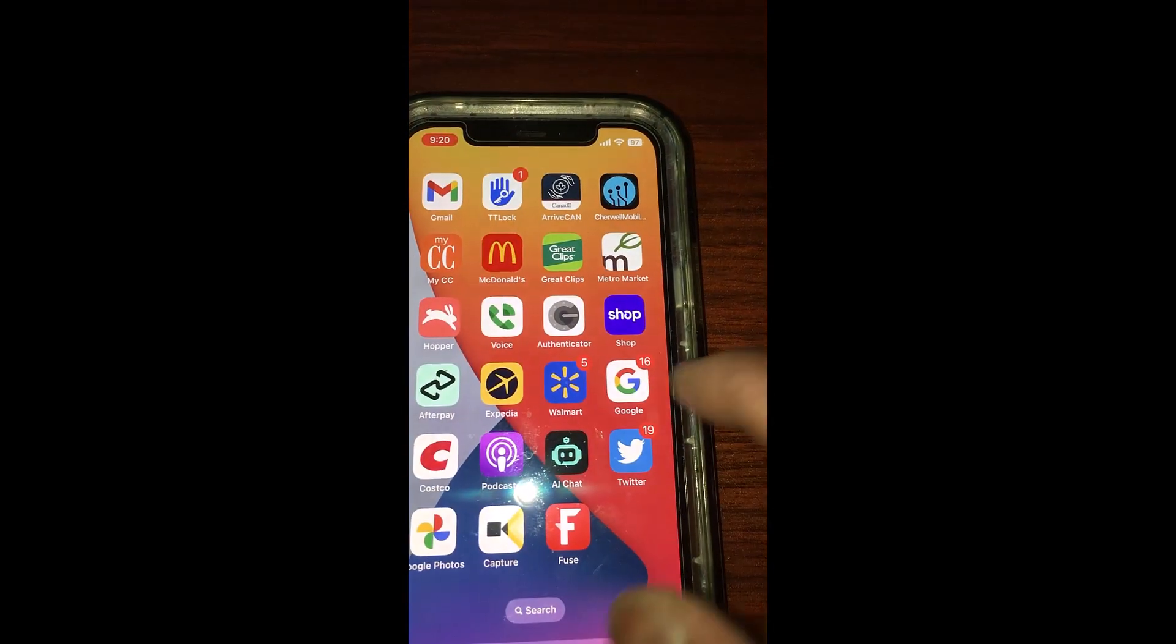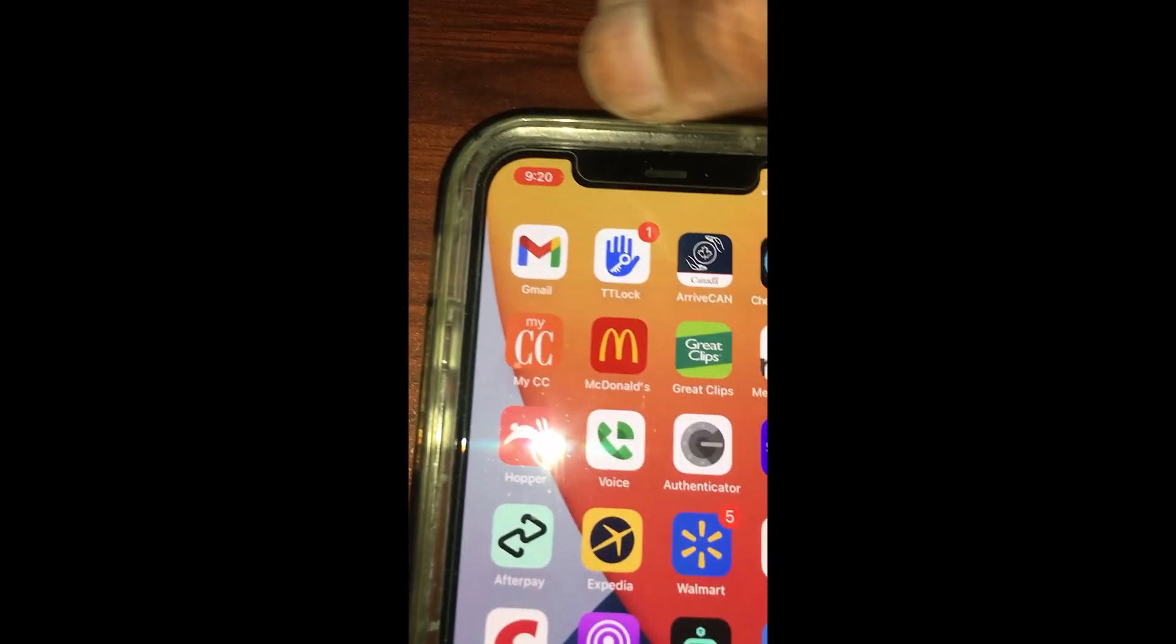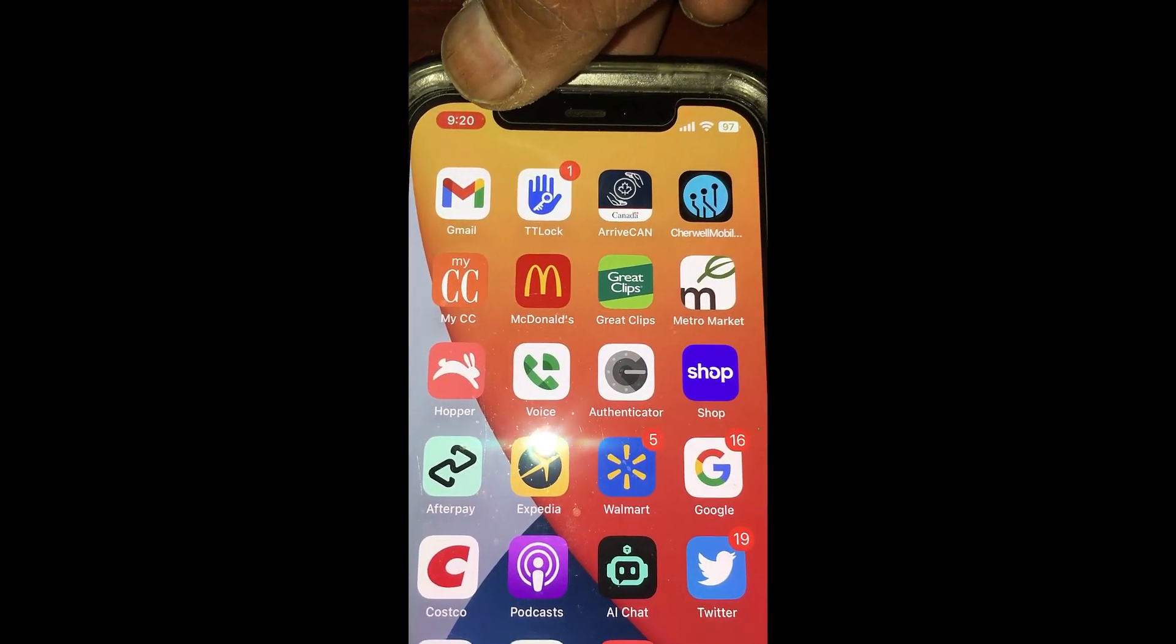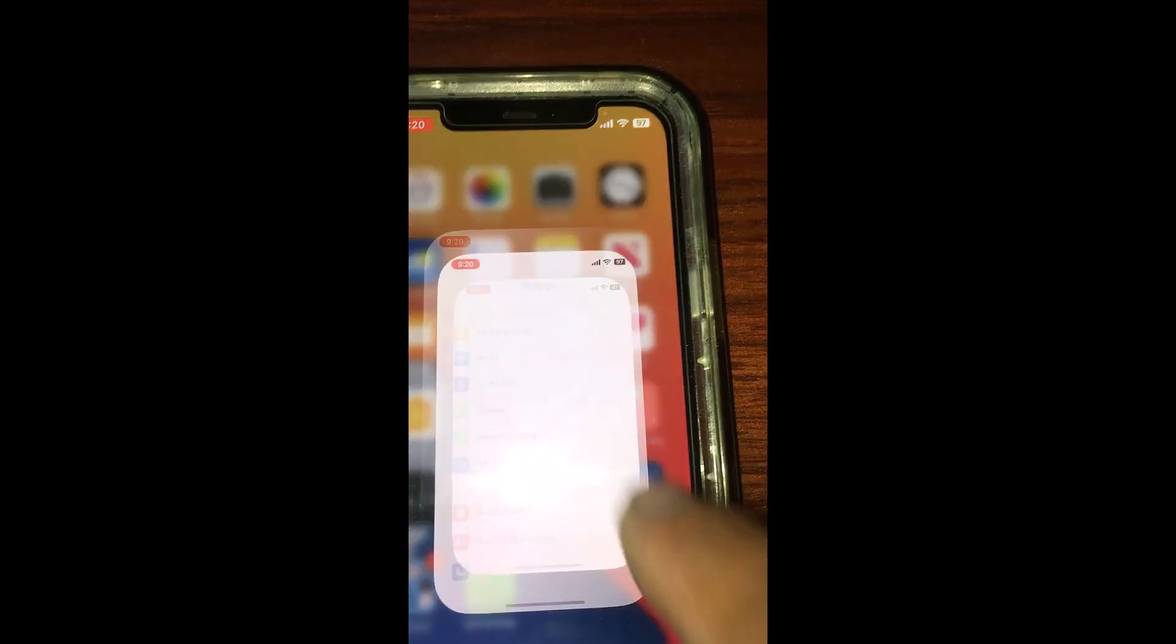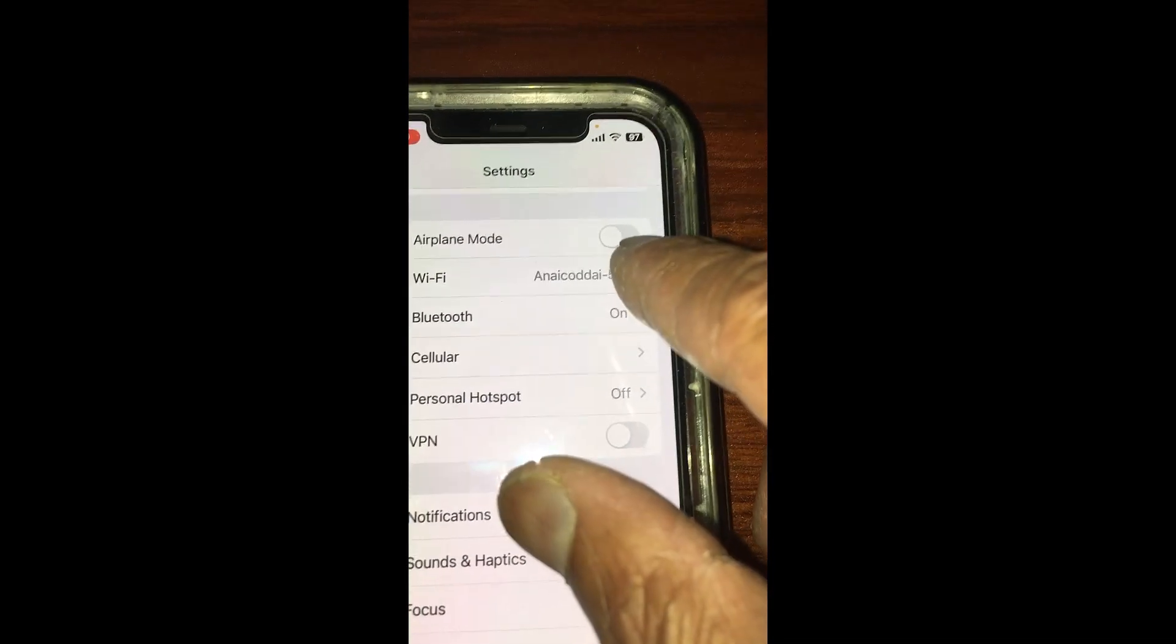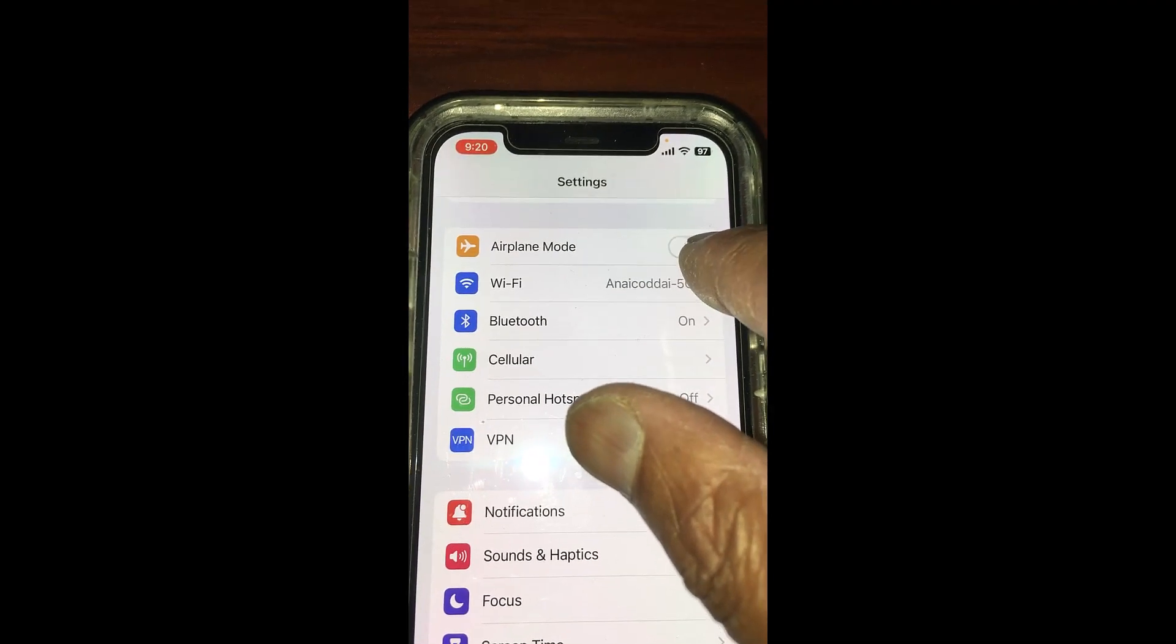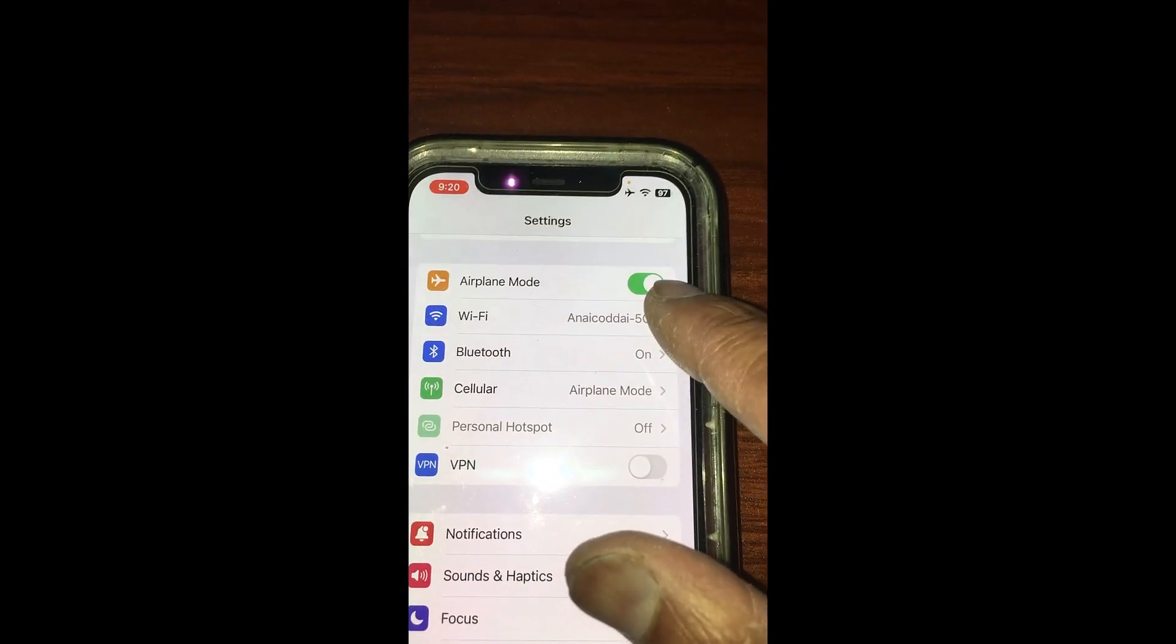Let me go again and you can see if there's a red button here, that means it is capturing. Now say I go here and I'm going to turn on the airplane mode.